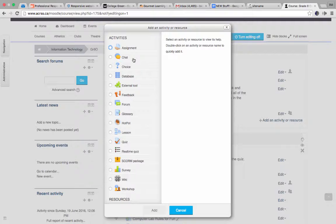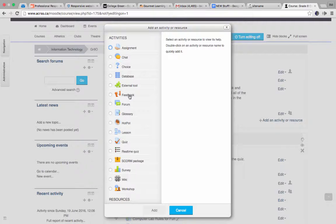Chat, which is obvious, where students and teachers can communicate with each other in a chat type environment. Choice would be the ability to do like a single question survey, and it does display results as well too, which is handy. Feedback would be like a survey. Forum would be a lot like chat, except that it's a permanent type thing. You've seen those online before, I'm sure.